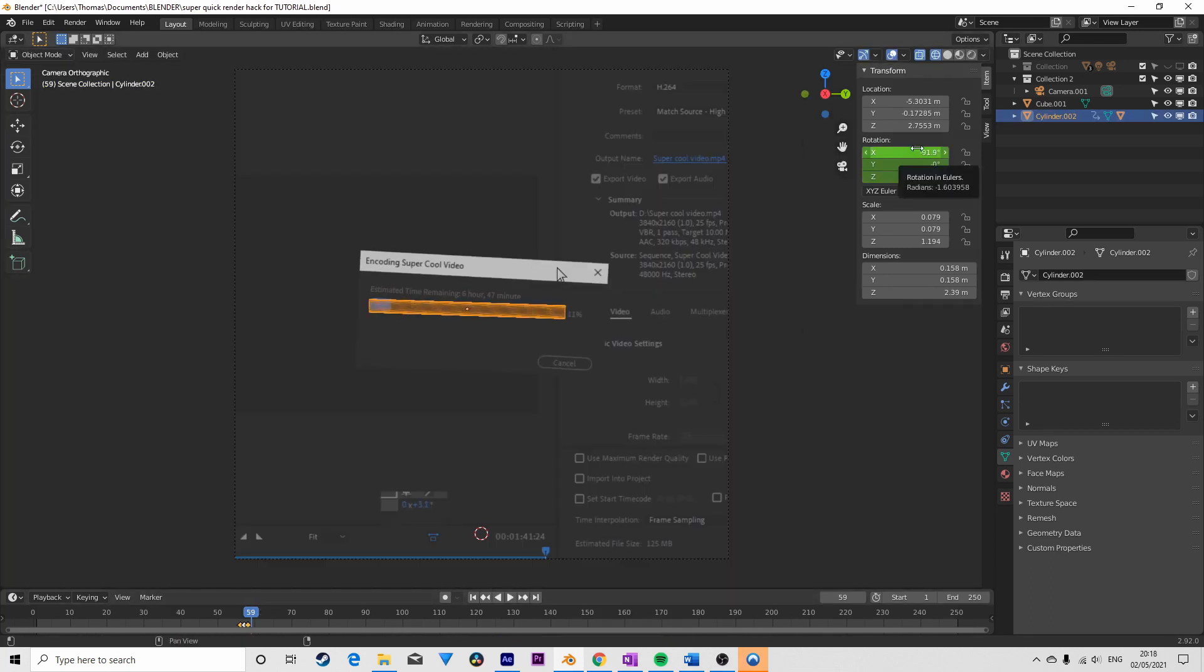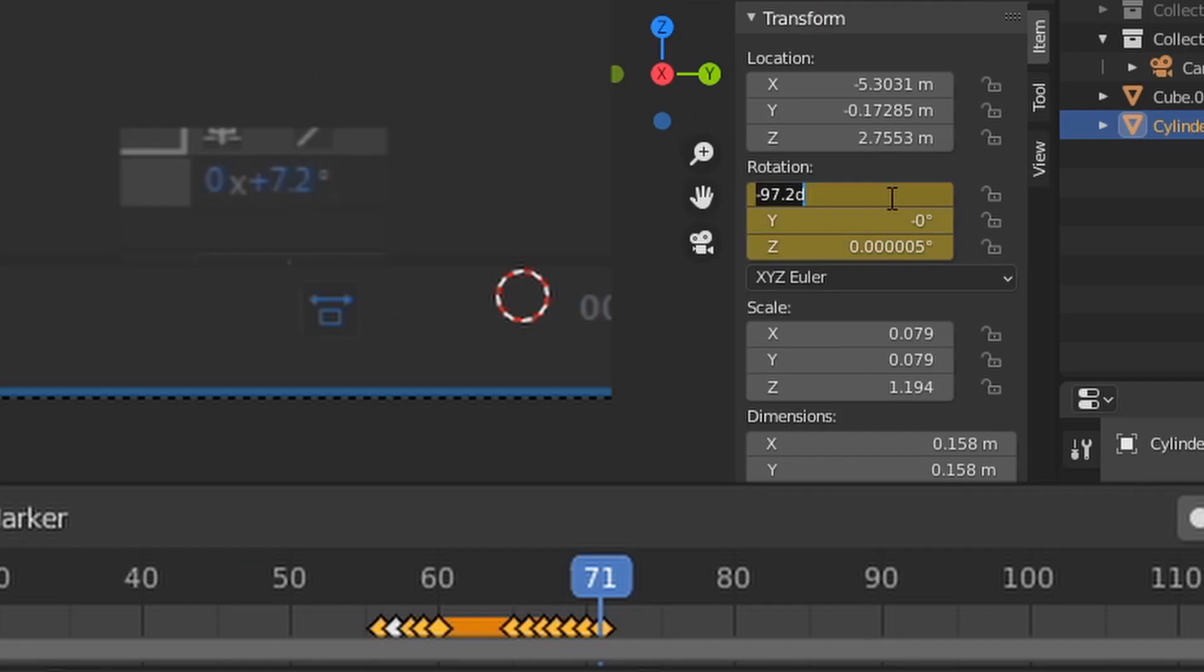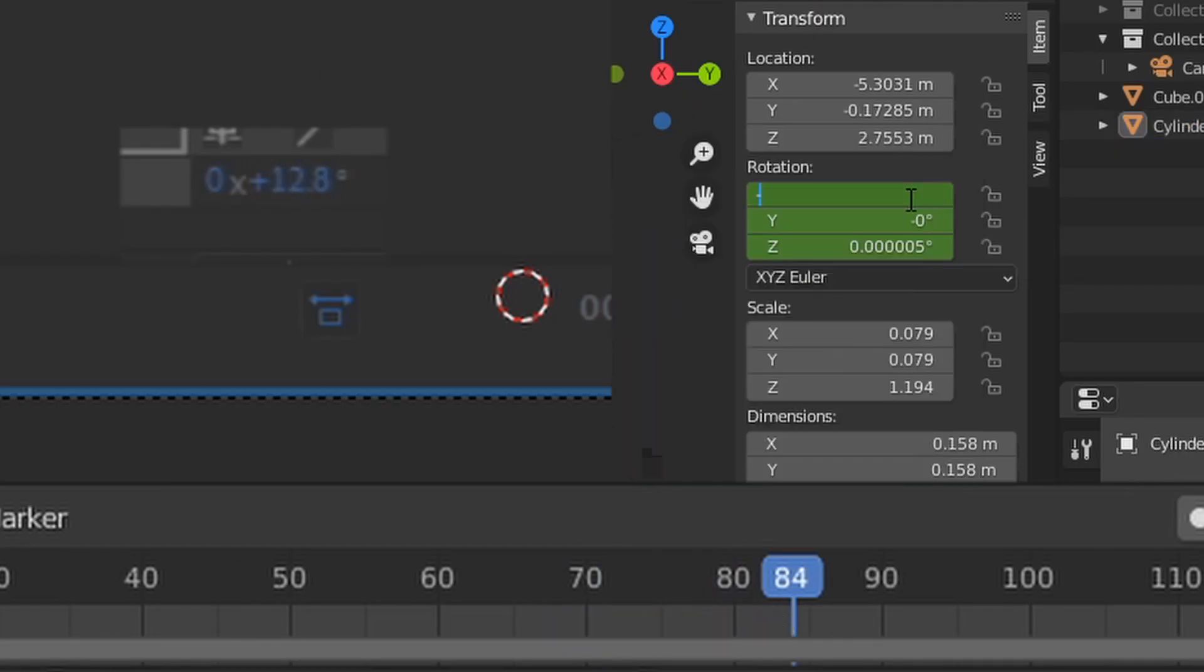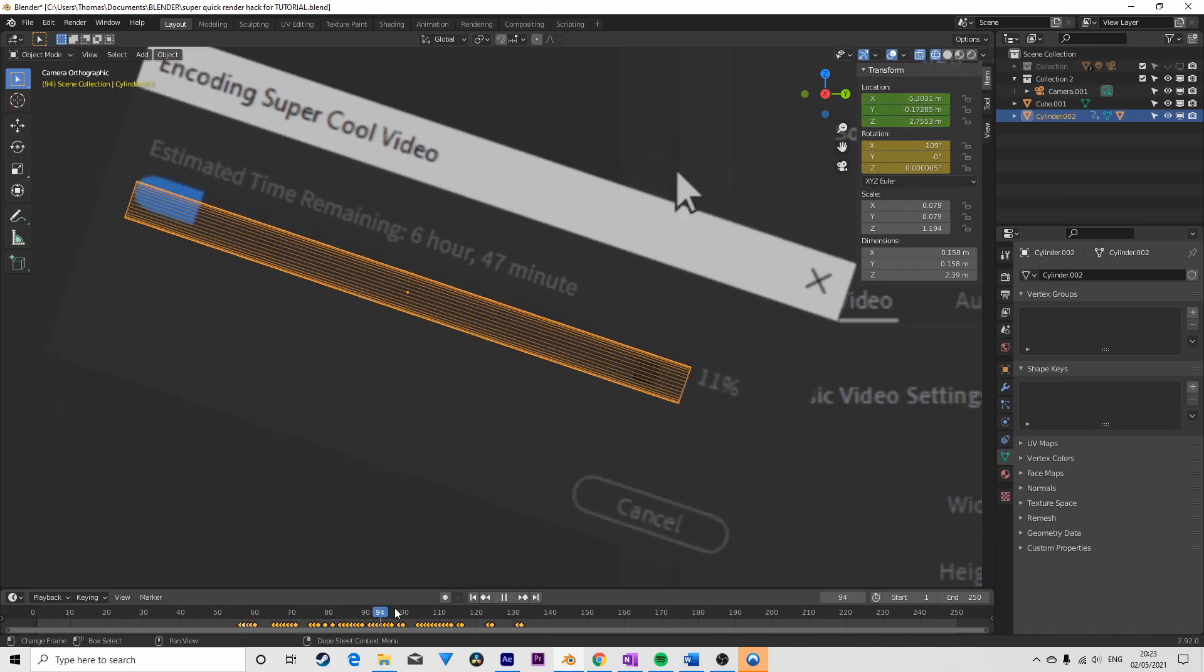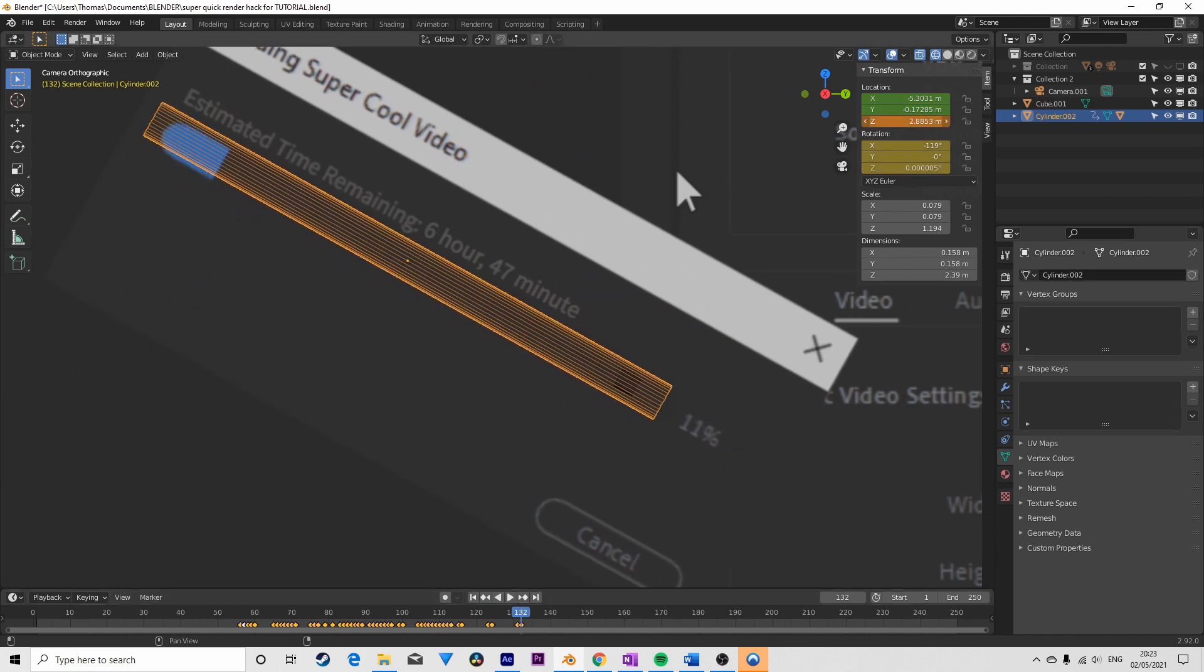I then keyframed the large cylinder to rotate with the reference footage, using its actual rotation values which I added to the export. Some additional position keyframes were also necessary.